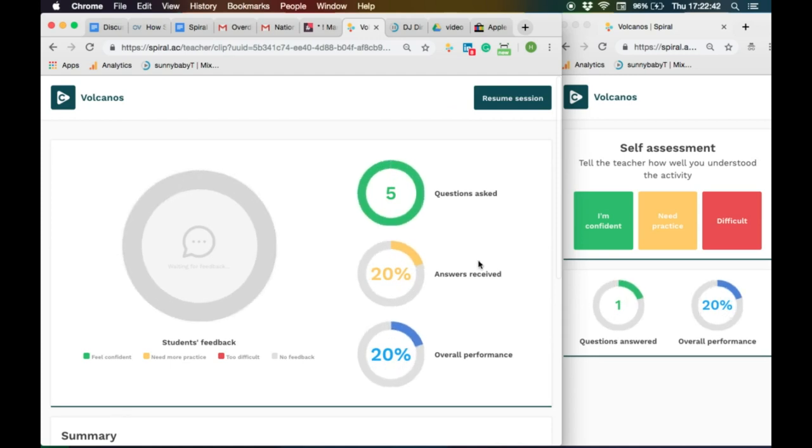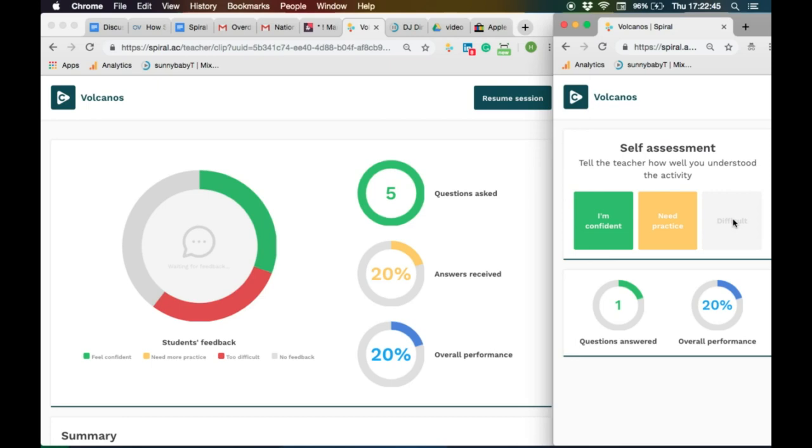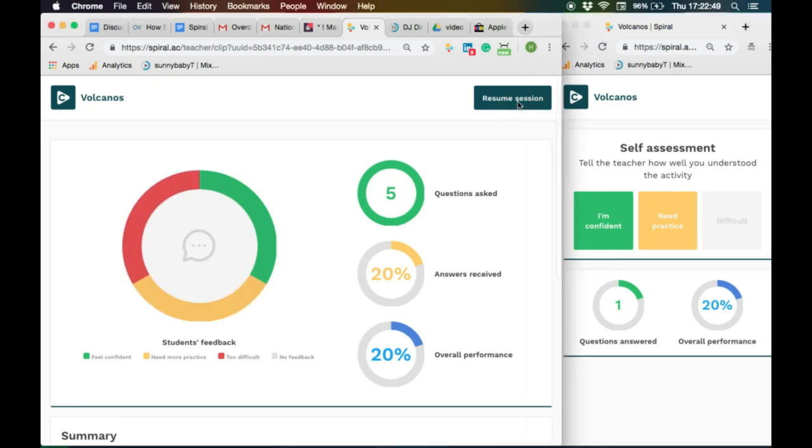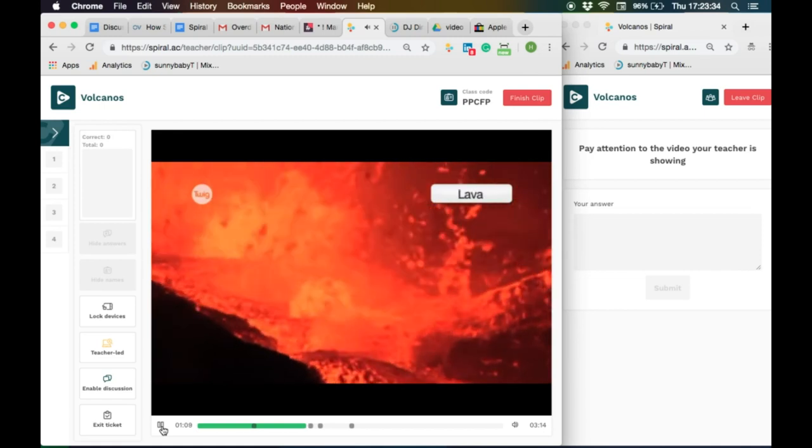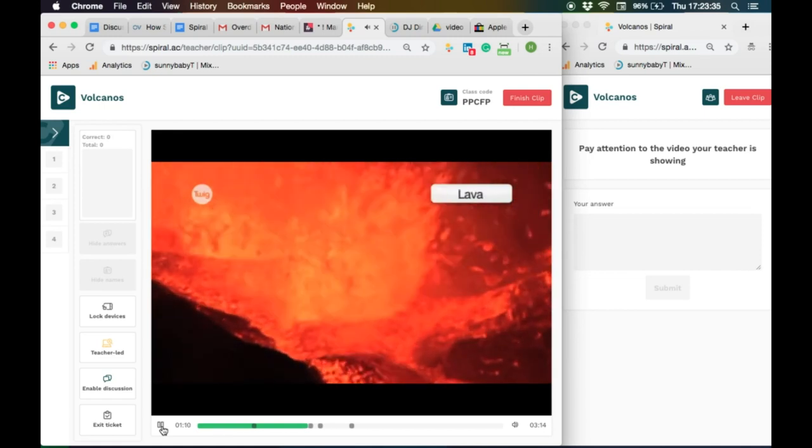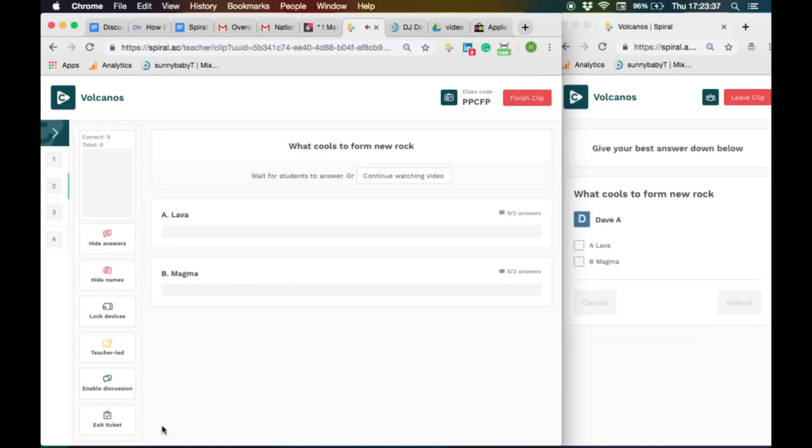I can look at the exit ticket and check student contribution and performance and give the students a chance to feedback. Select resume session and the video will play to the next point.